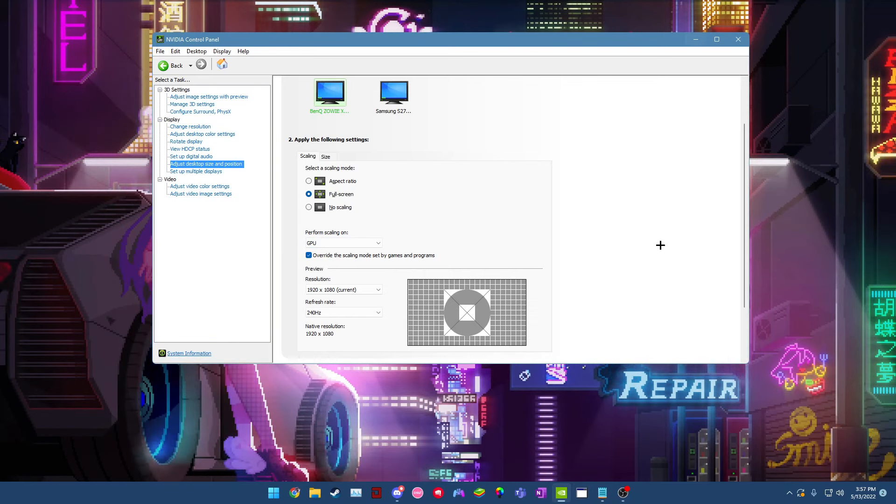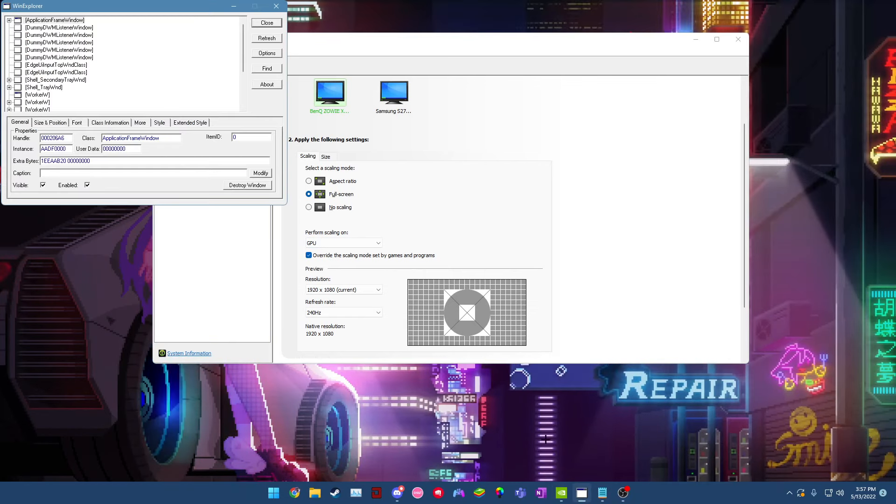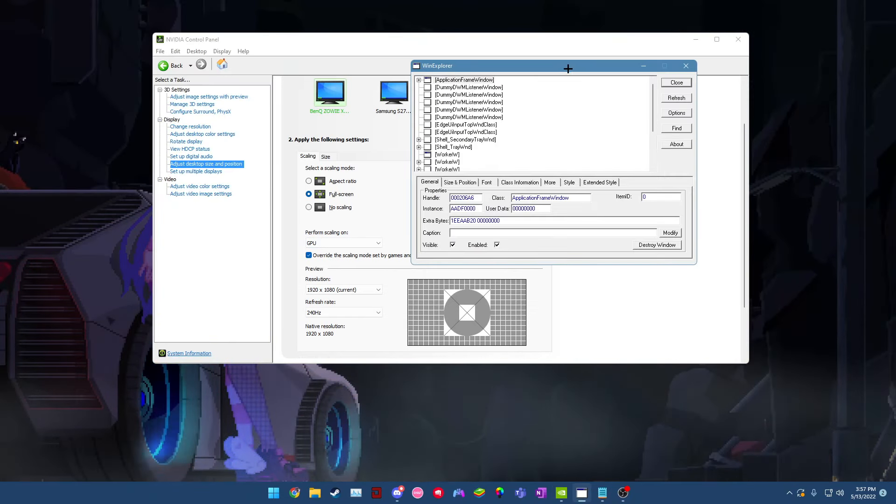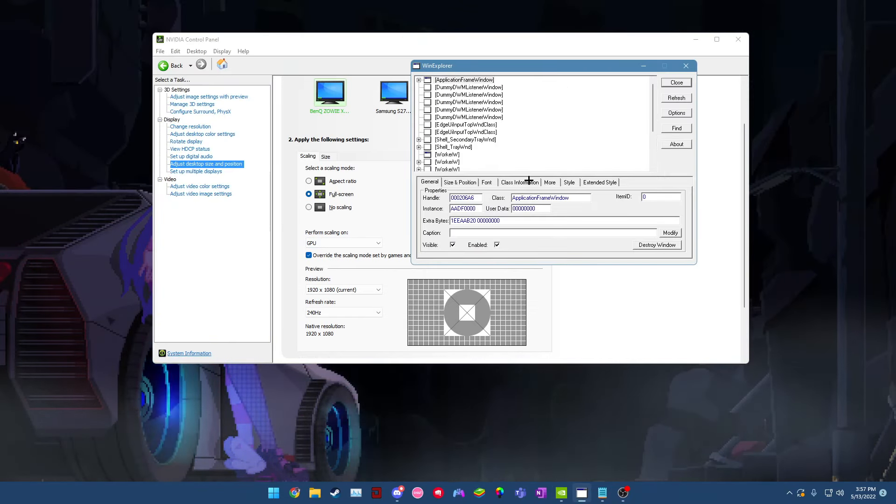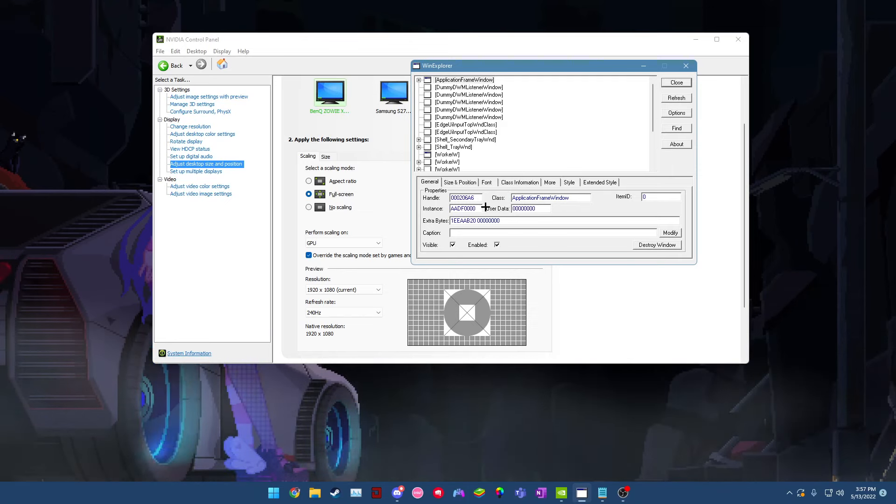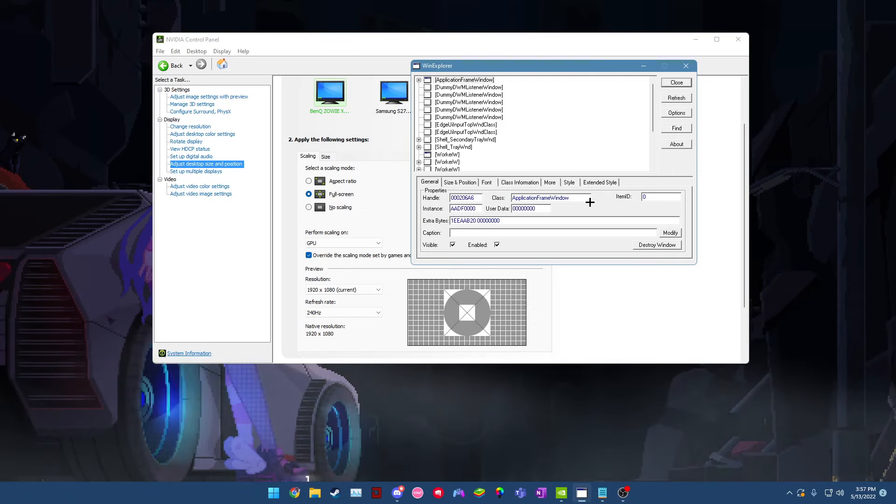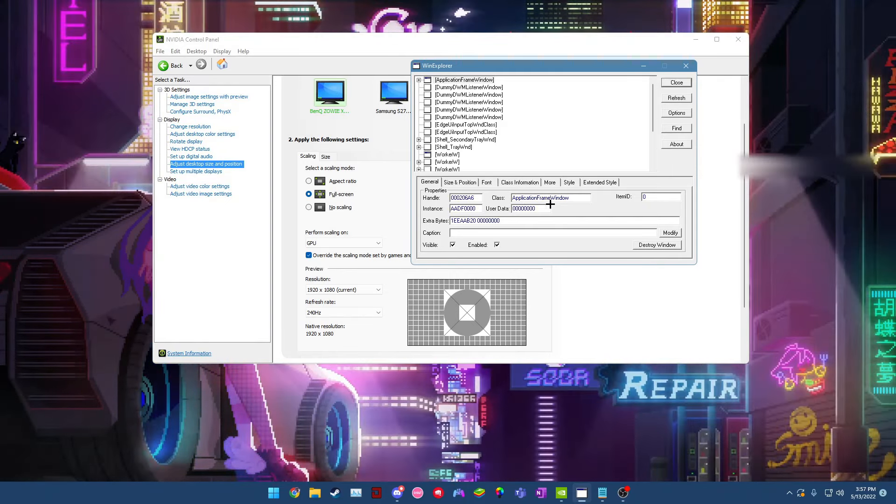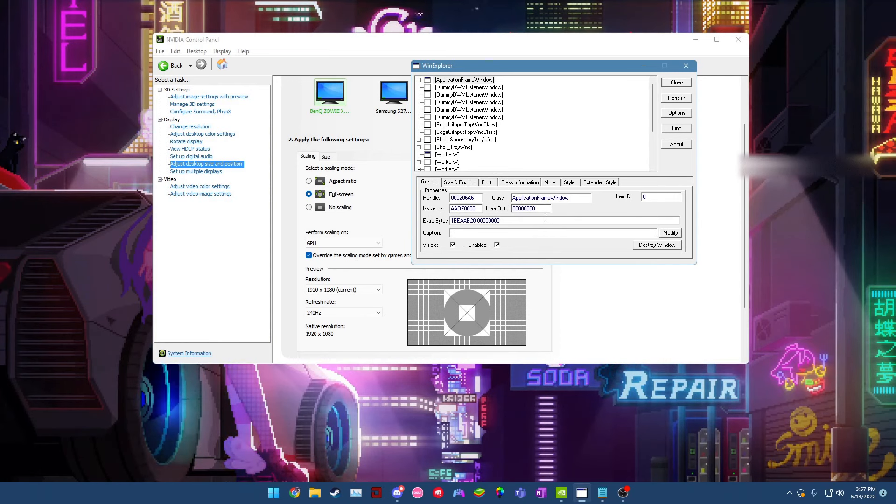Next thing you want to do is download this program called Win Explorer. Now I'll leave a link to this in the description. This basically allows you to, I mean you'll see later what it does, but make sure you have this downloaded. We can move on to what you do with this later on.